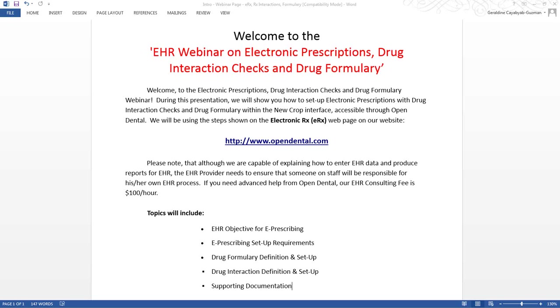Welcome to the EHR webinar on electronic prescriptions, drug interaction, and drug formulary checks. During this presentation, we will show you how to set up electronic prescriptions with drug interaction and drug formulary checks within the NUCROP interface accessible through Open Dental.